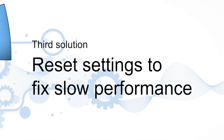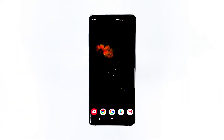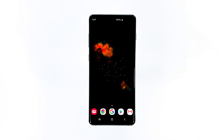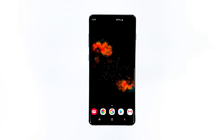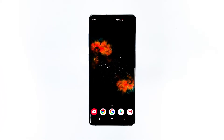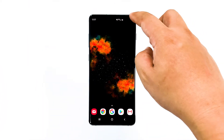Third solution: reset settings to fix slow performance. This has an effect of a factory reset and all settings will be brought back to factory defaults, but none of your files and data will be deleted. It's very effective in fixing minor firmware issues, performance problems, and other issues caused by incorrect configuration.